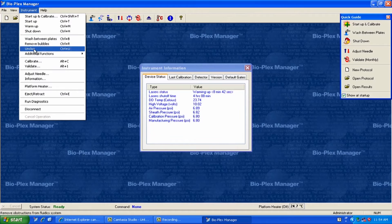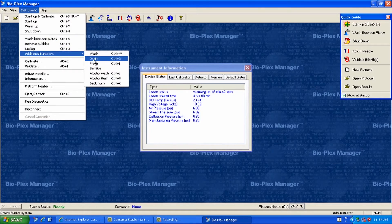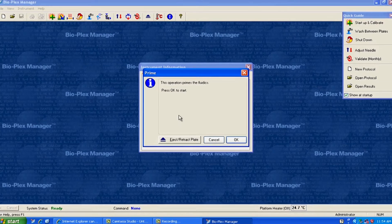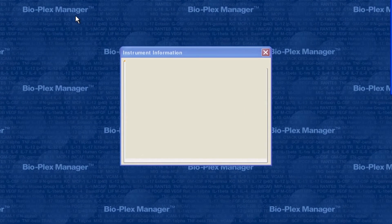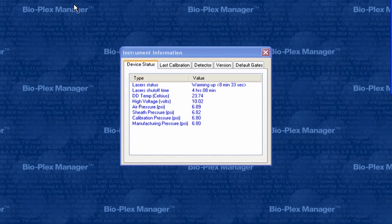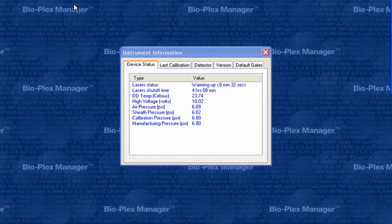With the information window still open, run a prime and observe the sheath pressure. If prime cannot be completed, look for and correct any of these issues.